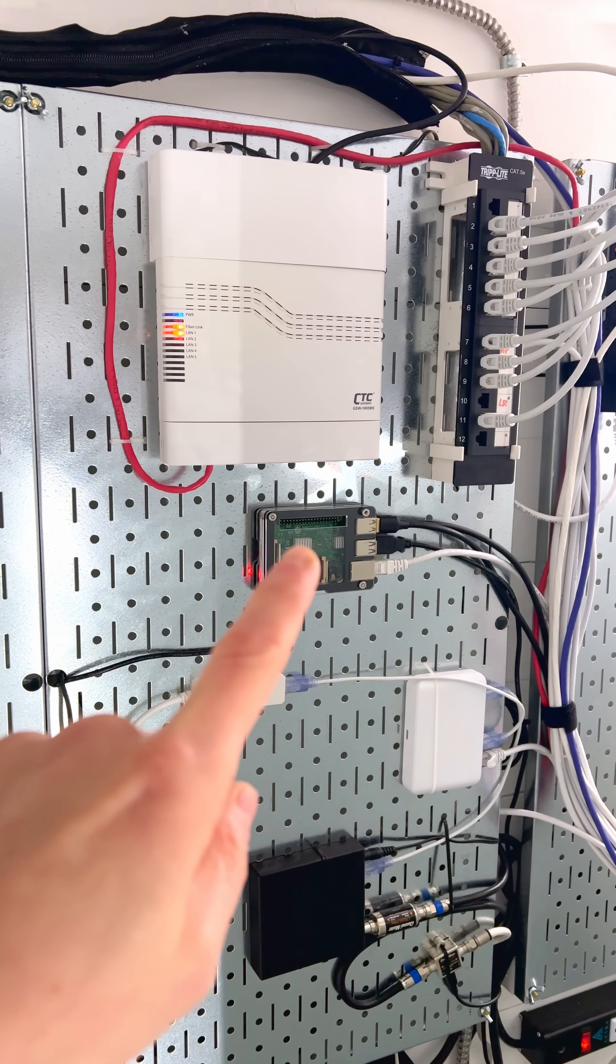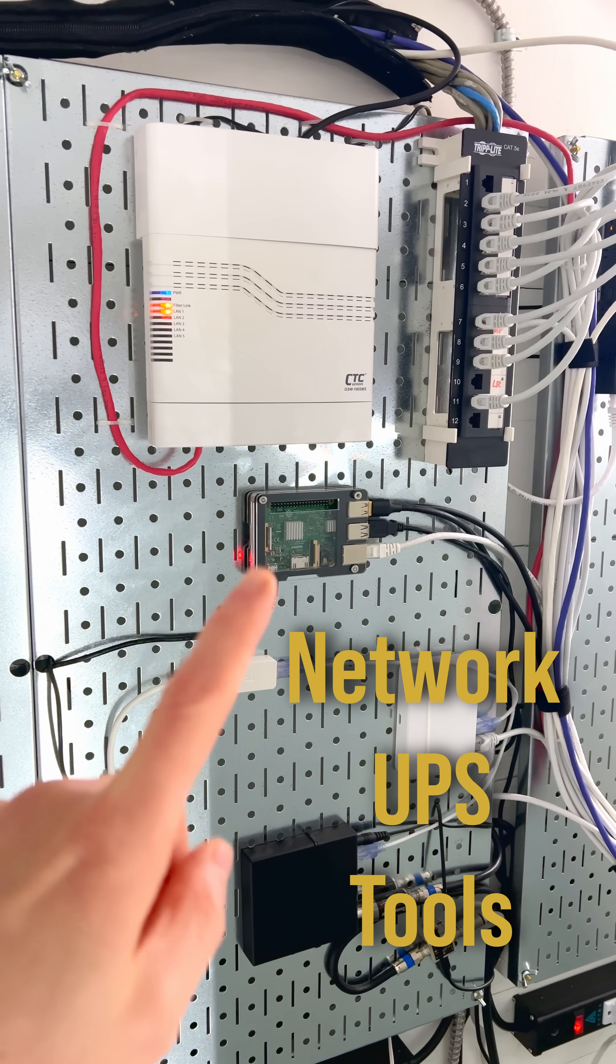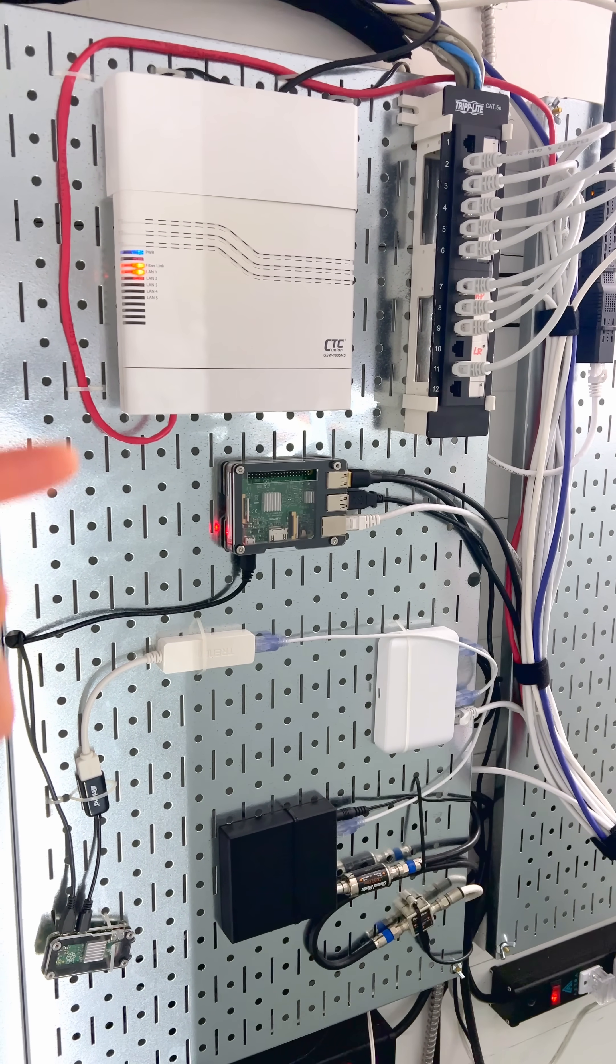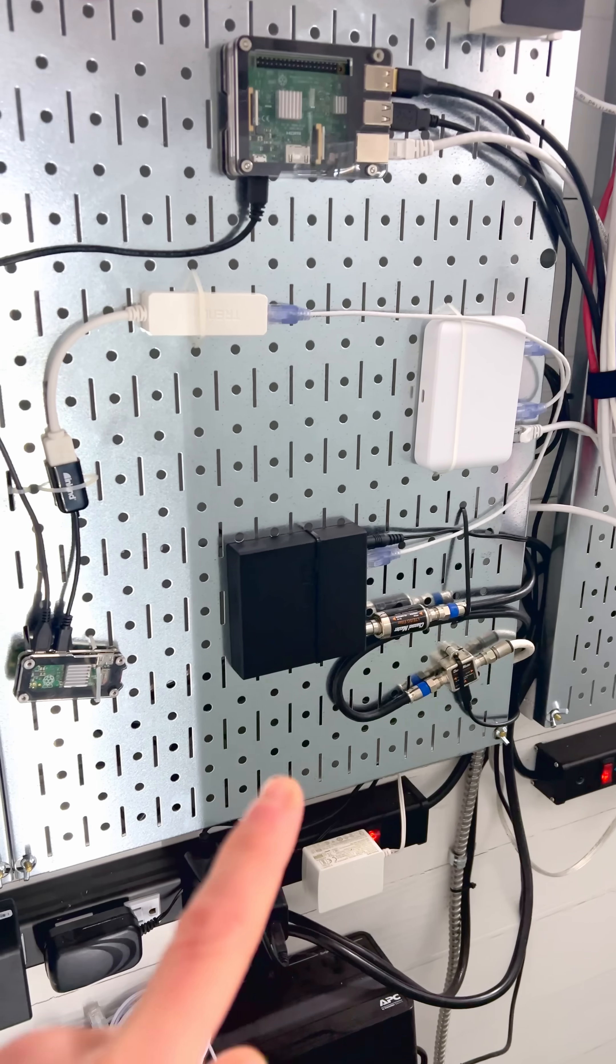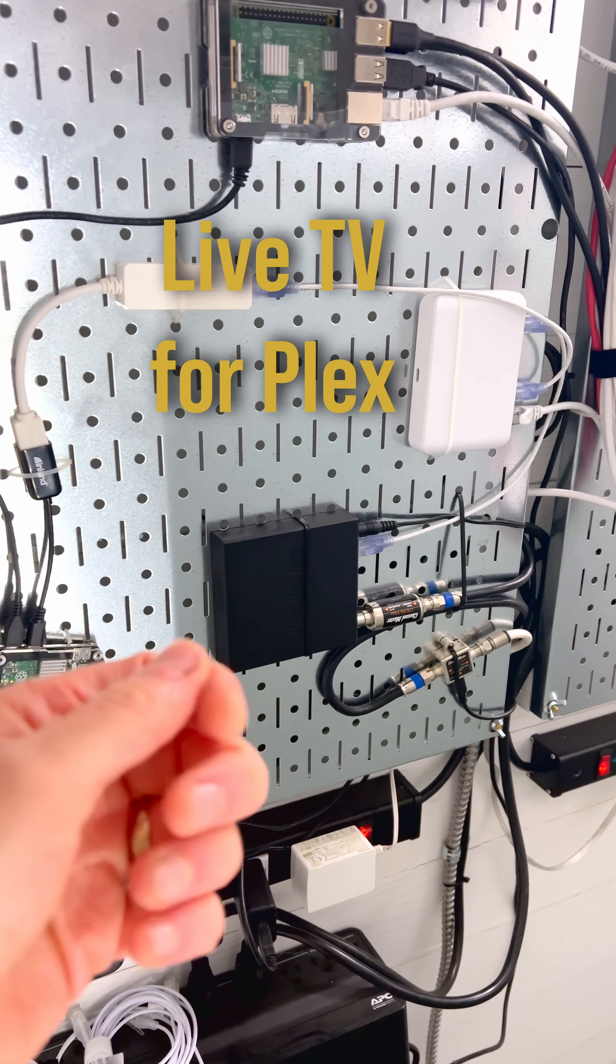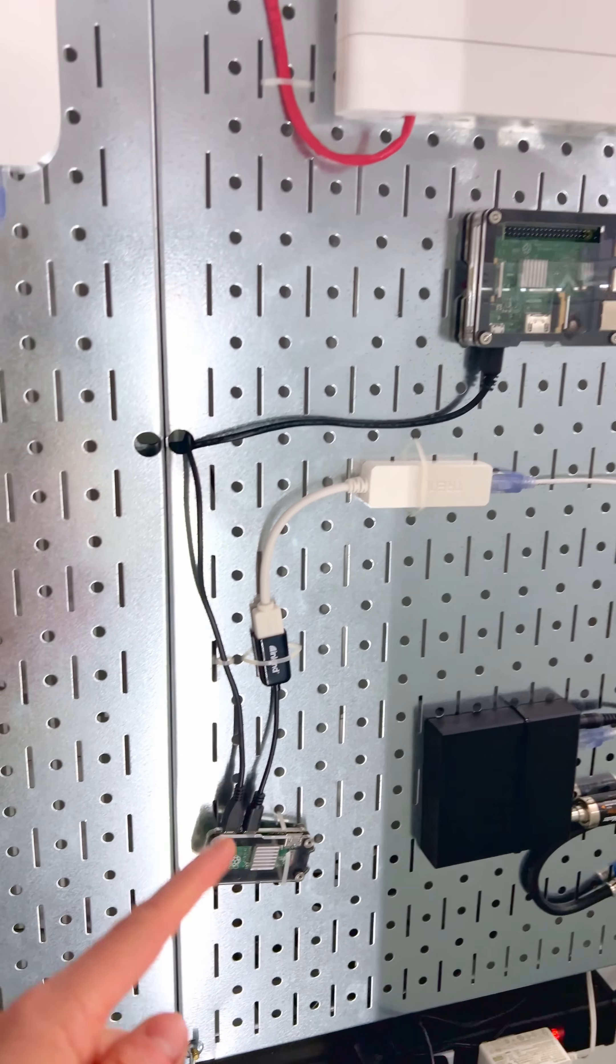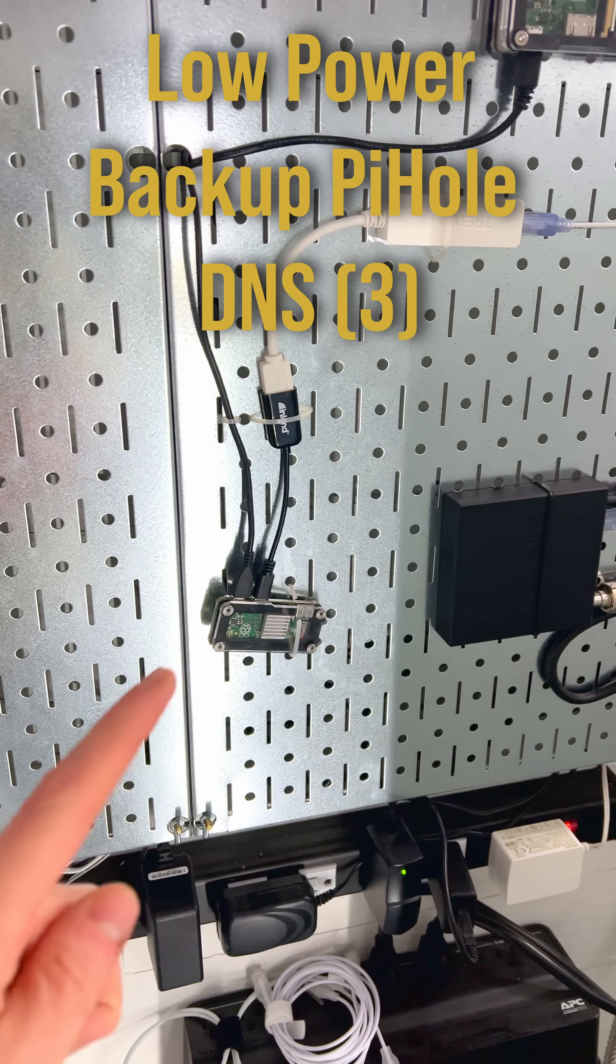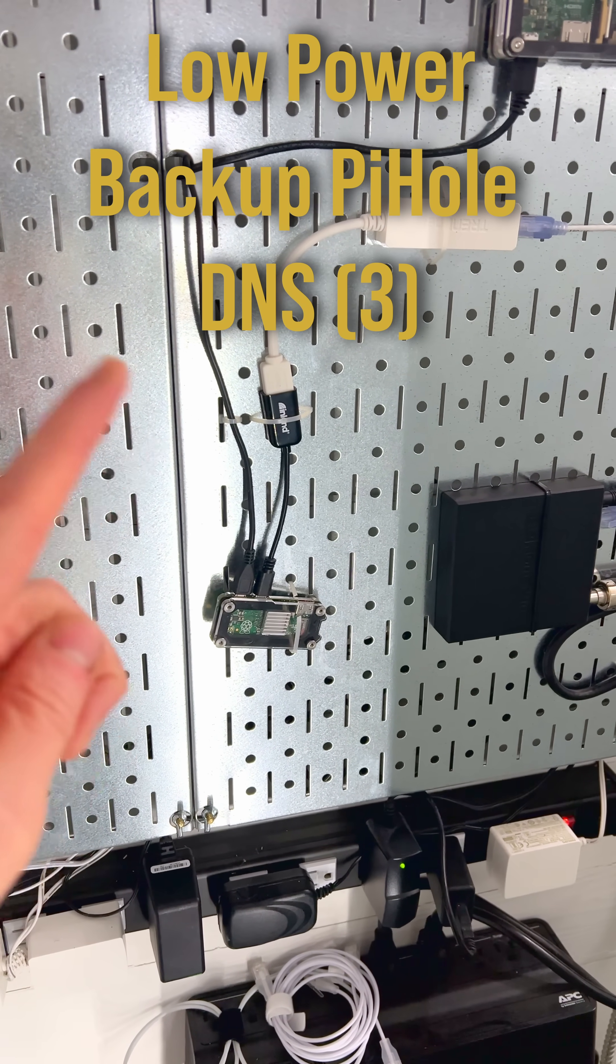My Raspberry Pi here runs Nut Server and that's connected to three UPSs and will coordinate shutdowns. This is my HD Home Run that has four tuners where I can record over the air TV and then this connects to a small Raspberry Pi that's running PiHole and that's my third DNS.